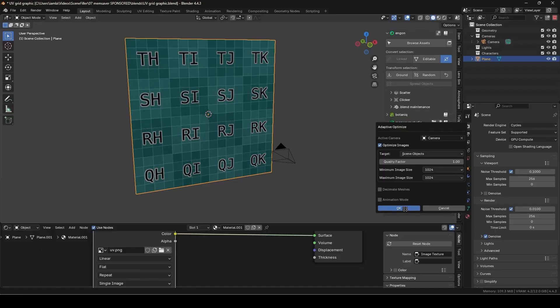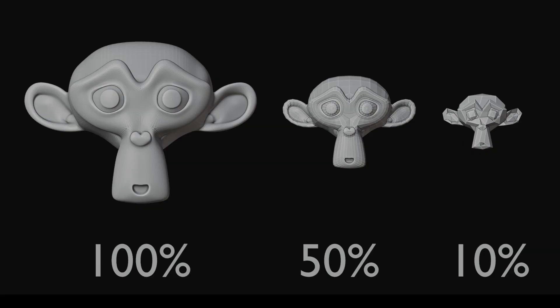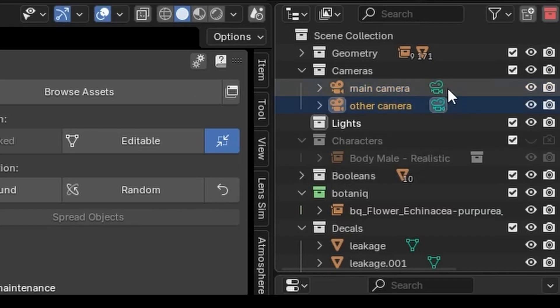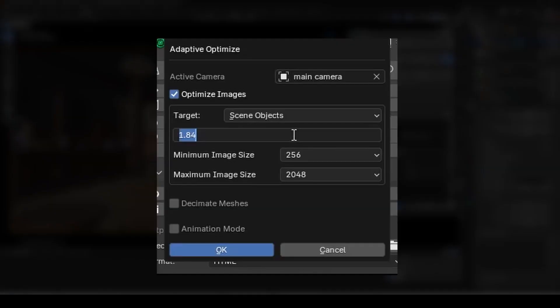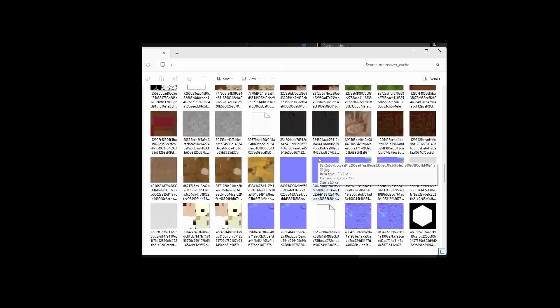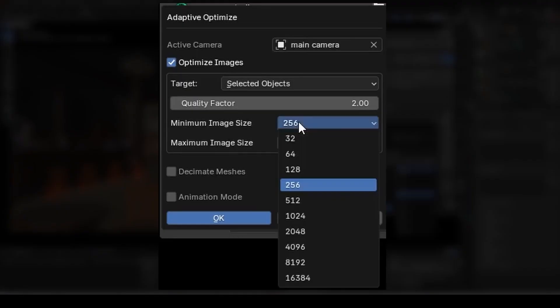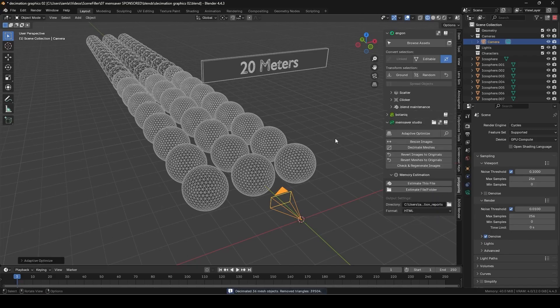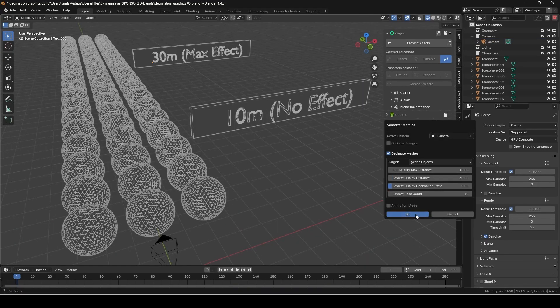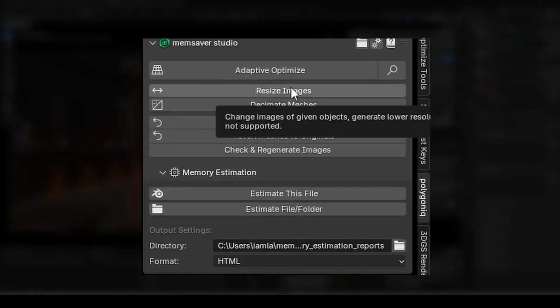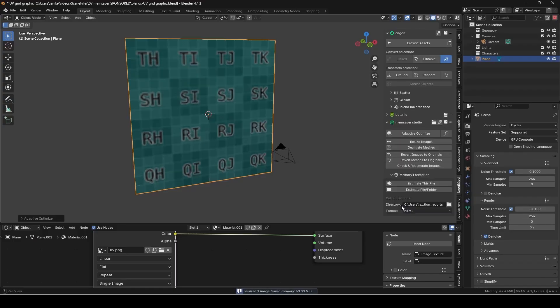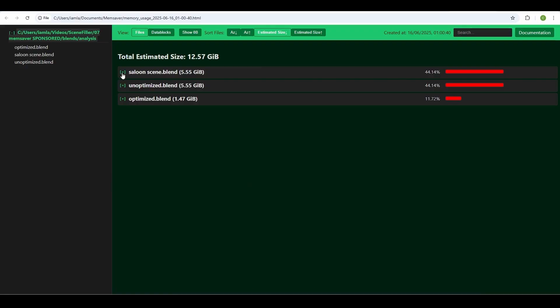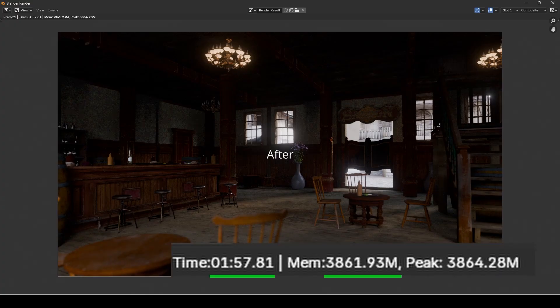Another great tool just got a serious upgrade. Memsaver from Polygonic is now at version 1.3. This memory-saving add-on is built to optimize your VRAM usage by analyzing object complexity and adjusting mesh resolution and texture size based on the camera's distance. The new version adds features like adaptive previews, mesh decimation that supports animation frames, and a non-destructive cache-based workflow. It comes in three versions—personal, professional, and studio—so you can pick one that matches your needs.